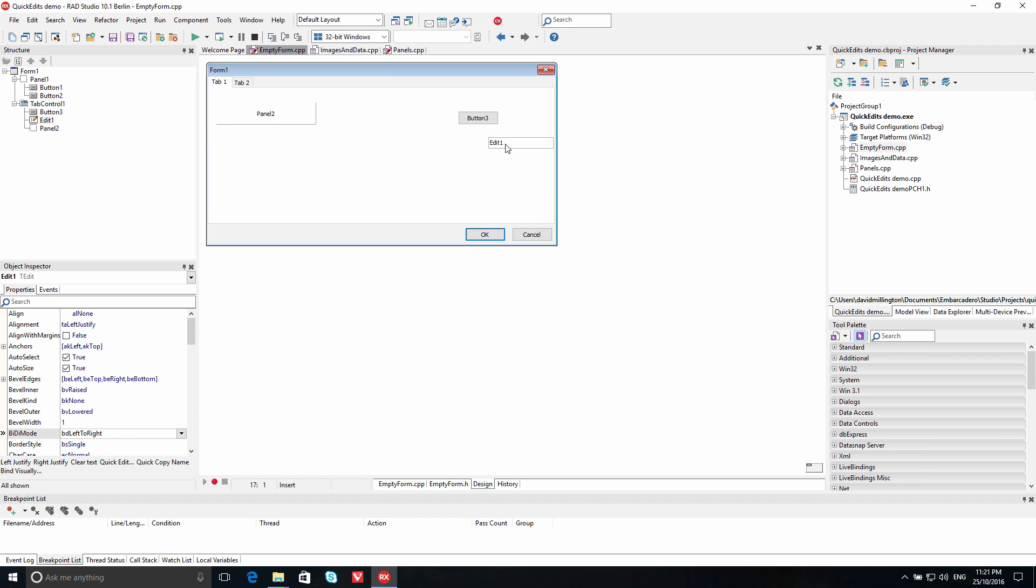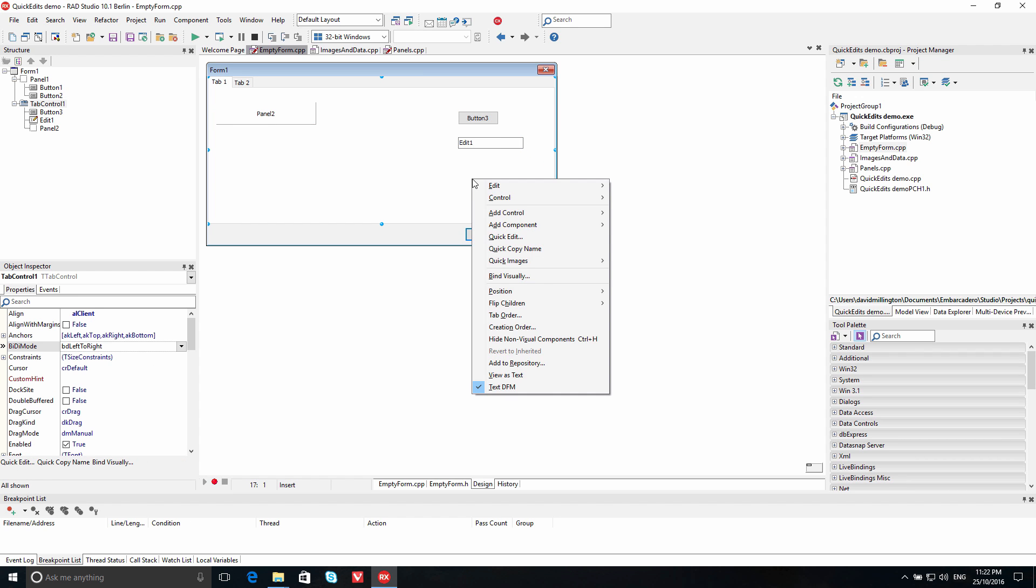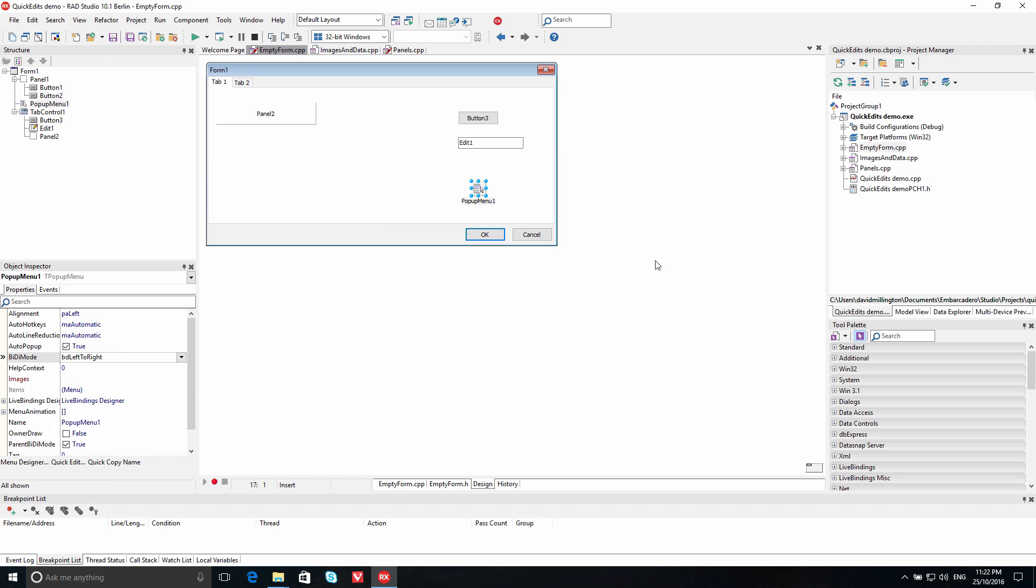In addition to adding visual controls, you can also add non-visual controls using the Add Component menu. This includes options for an image list, action list, main menu, and pop-up menu control.